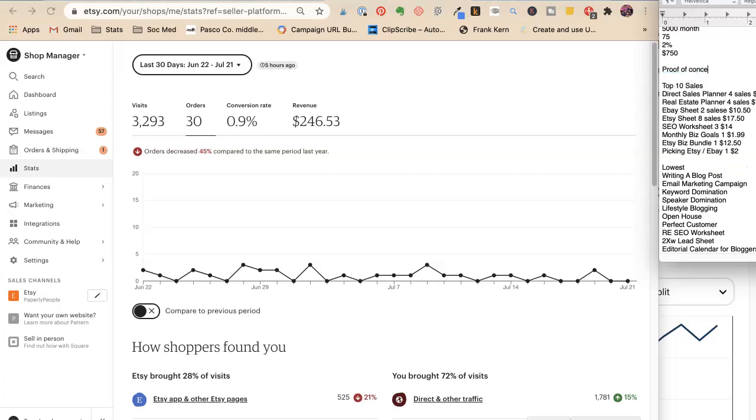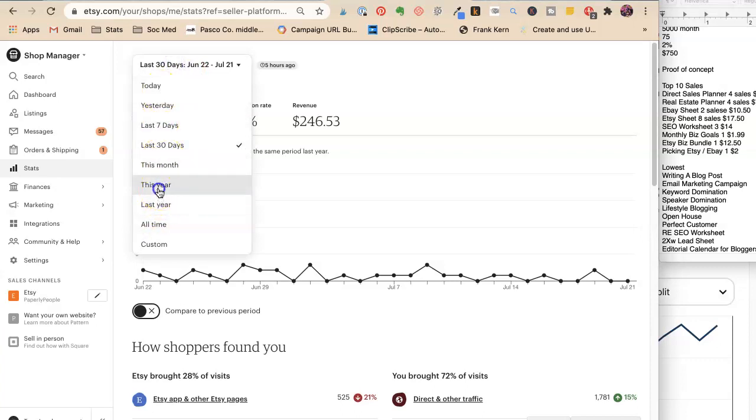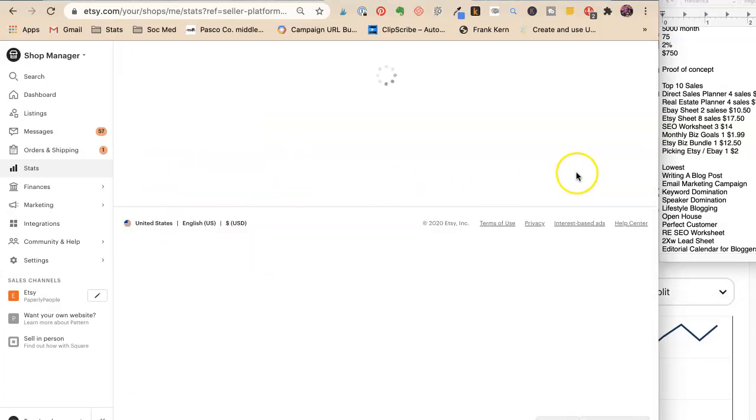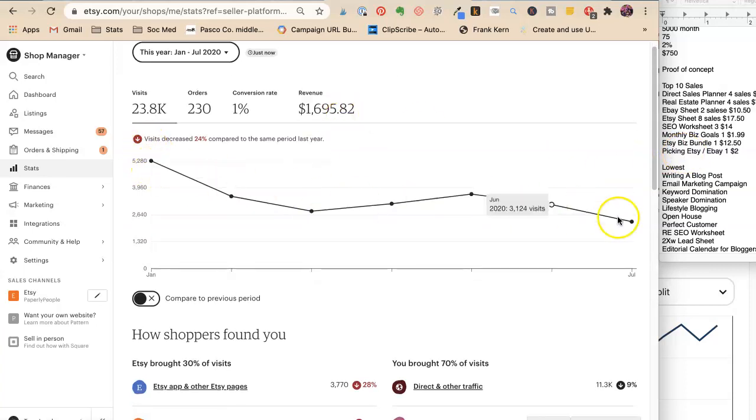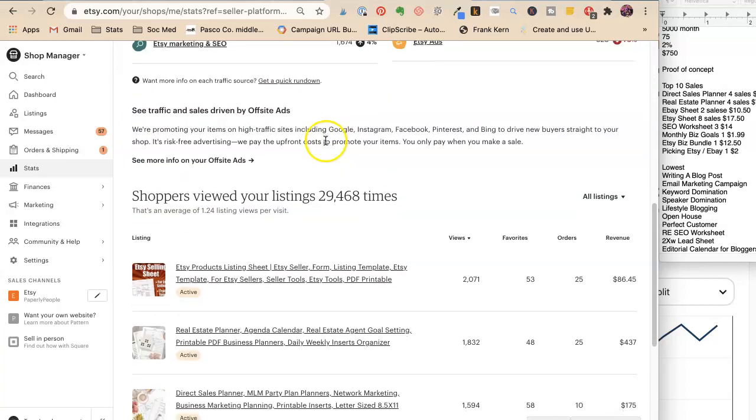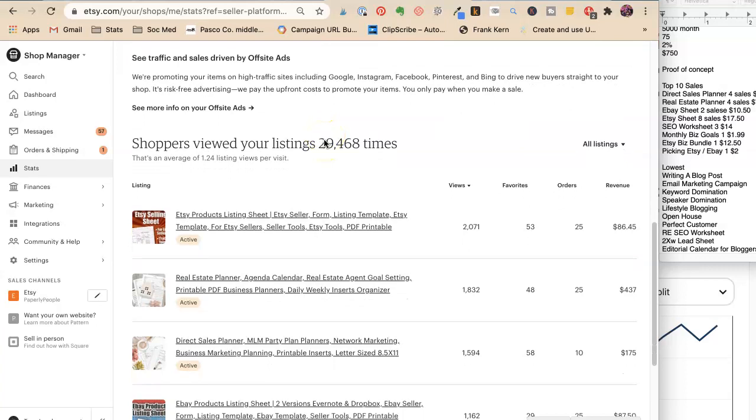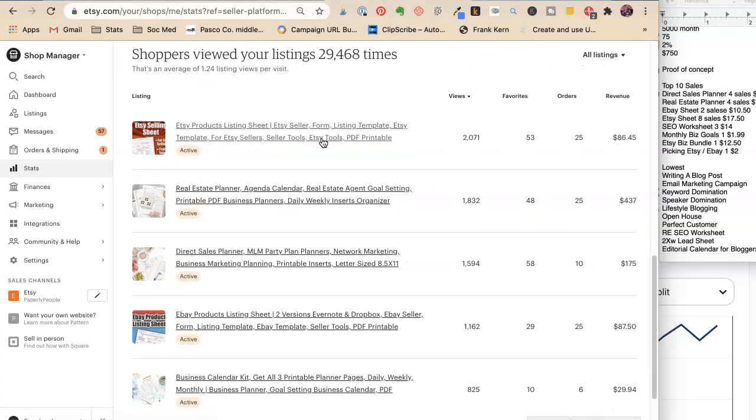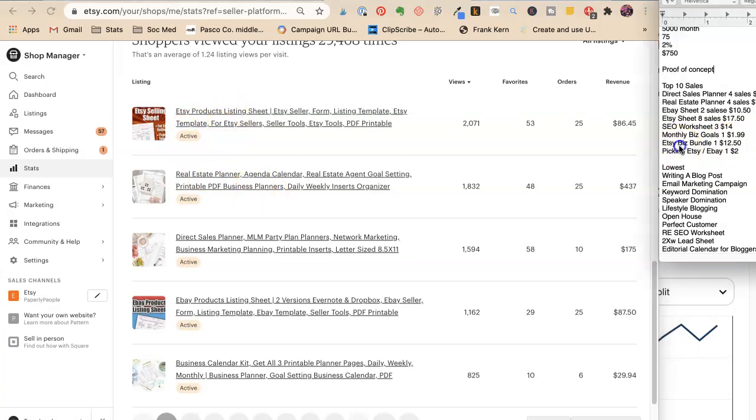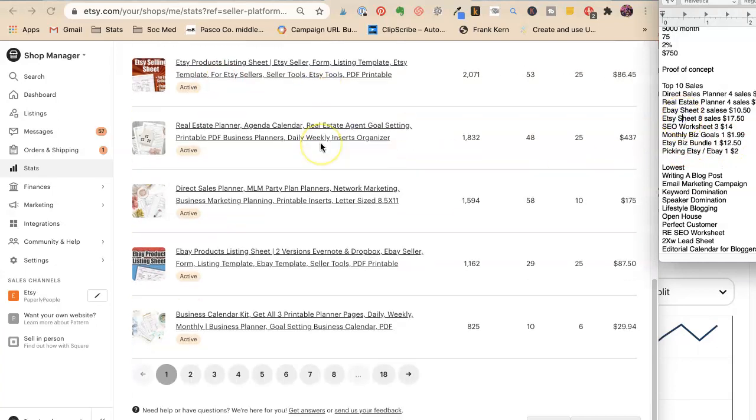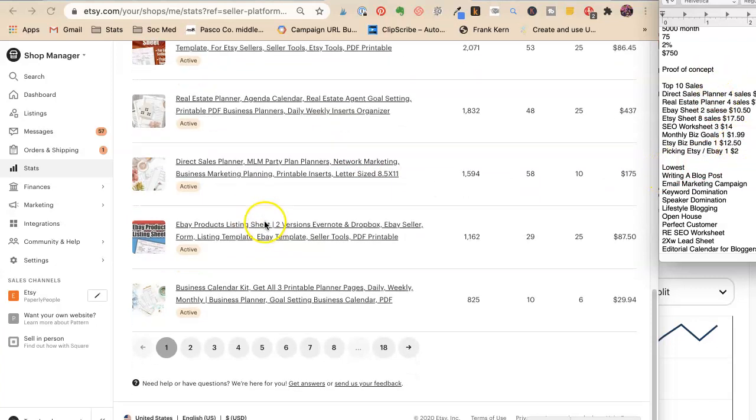So that's just looking at the last 30 days. Now for me, I sell planners, right? So there's definitely a chance that stuff is going downhill because people buy stuff in January and it goes downhill. So I don't want to totally make a decision based on just the last 30 days because that could be really different. So let's see what happened all year. So we have real estate planner, yay. Etsy products listing sheet, ST sheet, there we go. Direct sales planner, okay we don't, oh there's the direct sales planner. eBay sheet, business calendar kit. Okay, that's new.